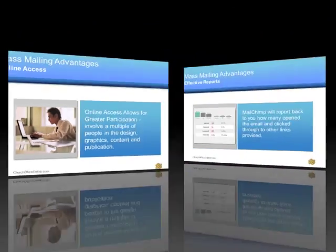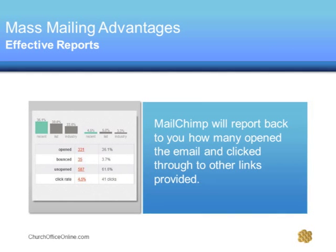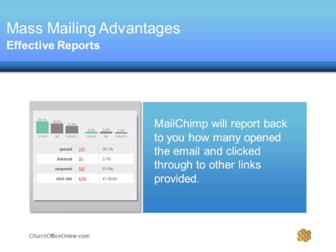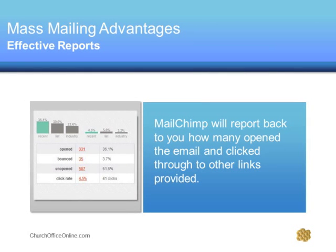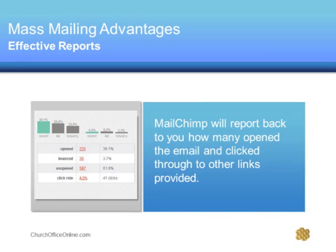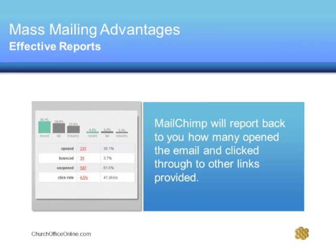Unlike traditional church communications, we seldom find out if people are getting them. With Mailchimp, it will report back to you how many opened the email and click through to other links provided. It even tells you how well you did over the last email letter you sent. Nothing can improve communication more than real-time feedback.